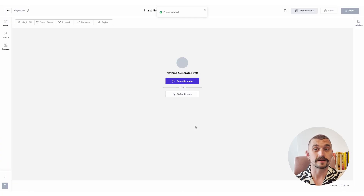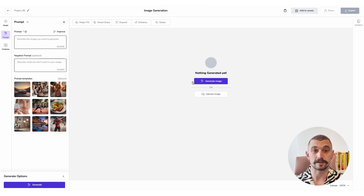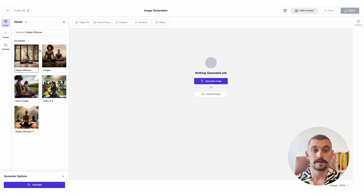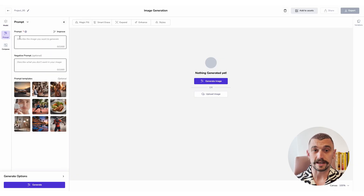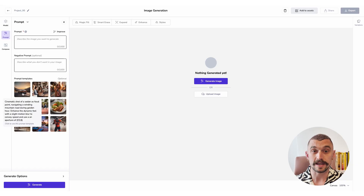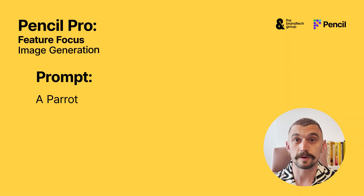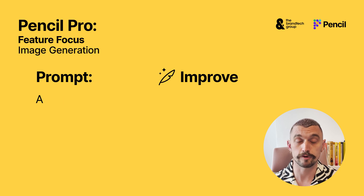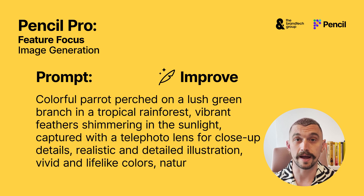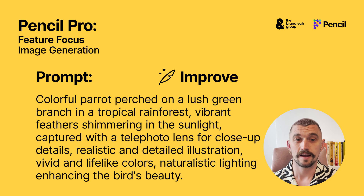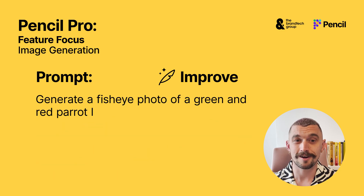We're only going to look at text-based generation today, so we're going to choose generate image and that brings up our left-hand panel where you can find model selection. Today we're going to stick with stable diffusion. We have prompt entry, which we can populate from a template and then edit how you need. You can also enter a really simple prompt and use our prompt improver tool to hone that for you. I'm going to use my own prompt though.